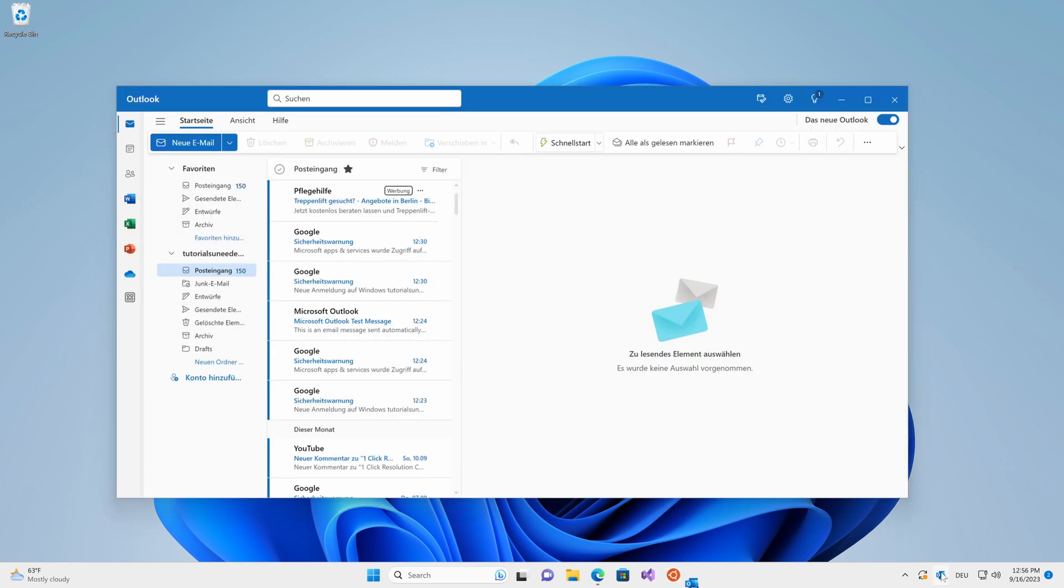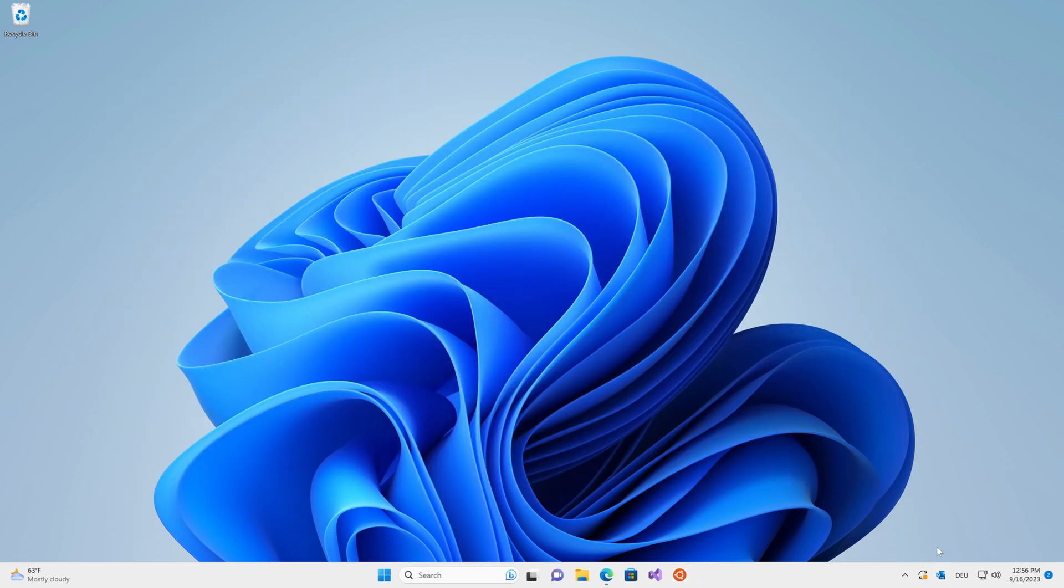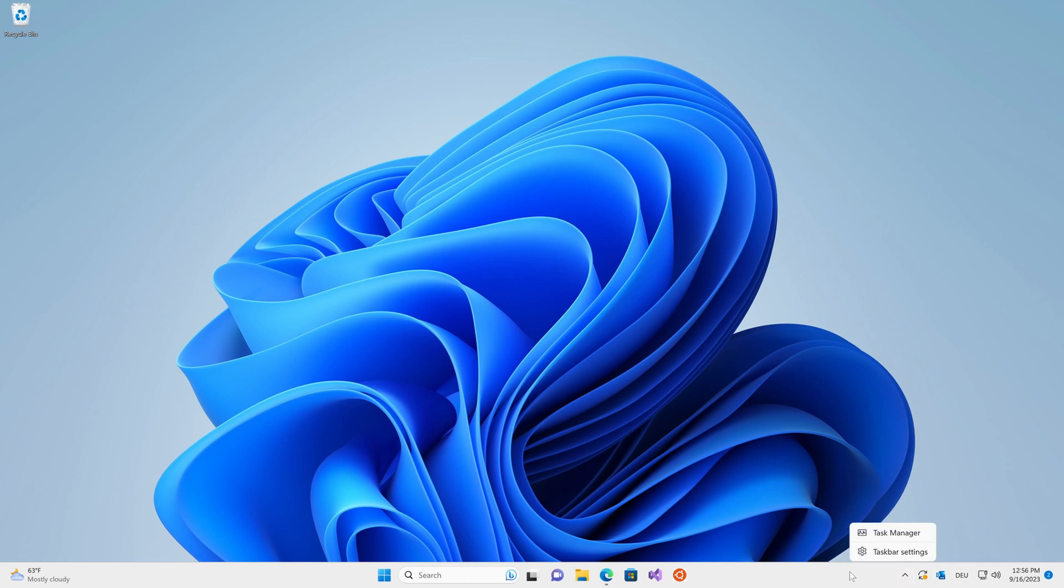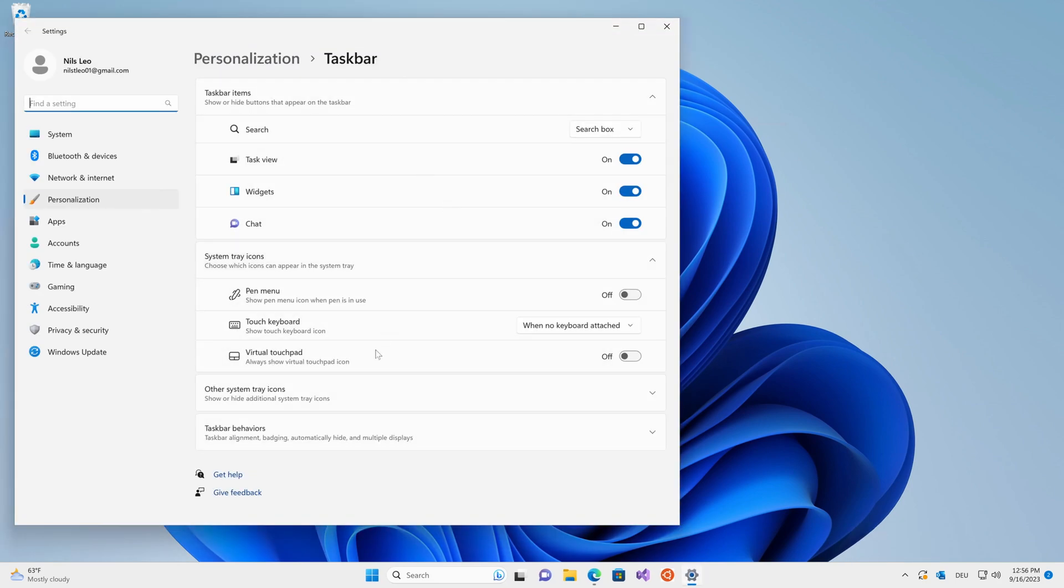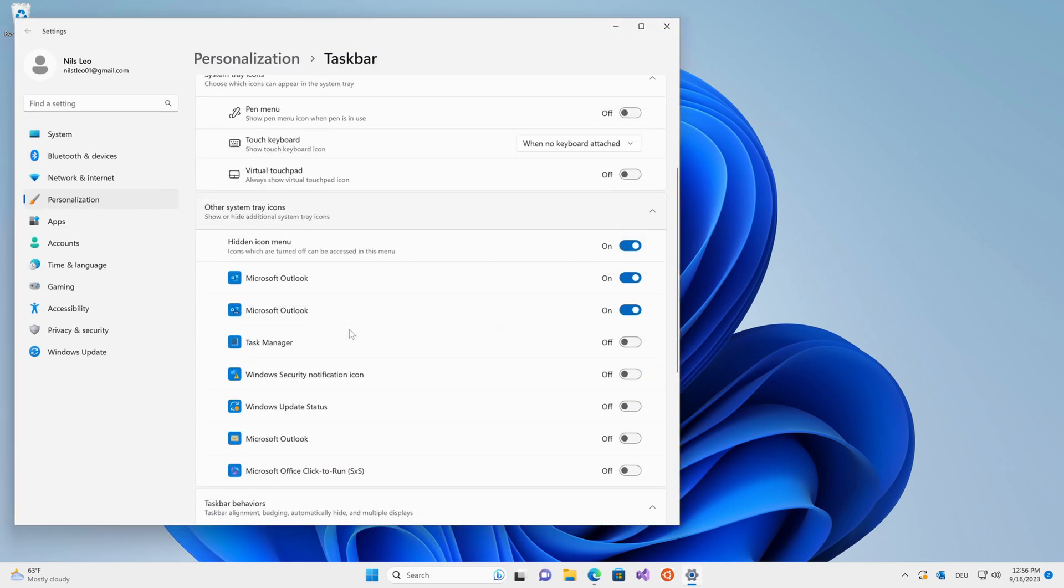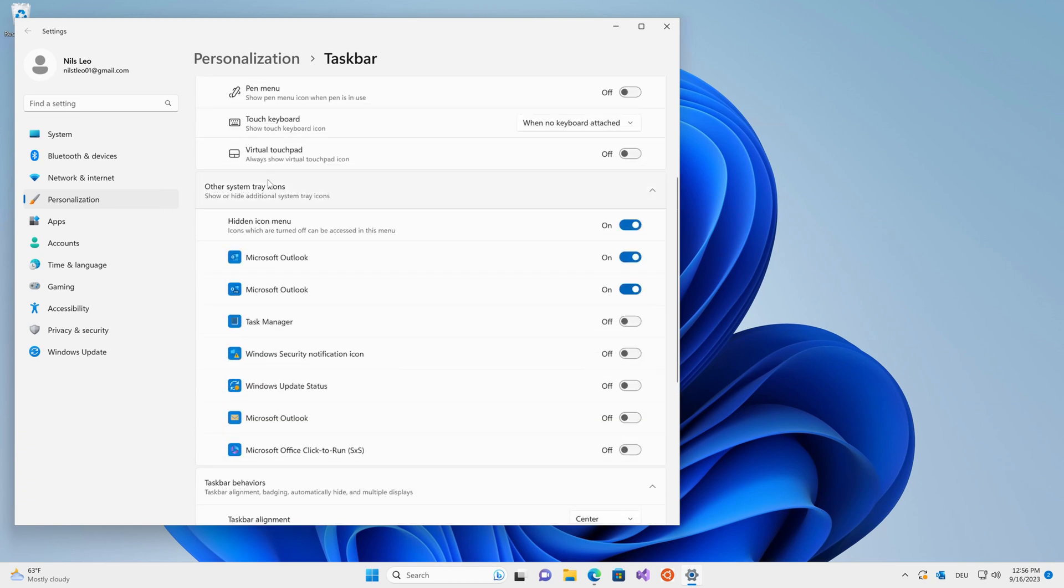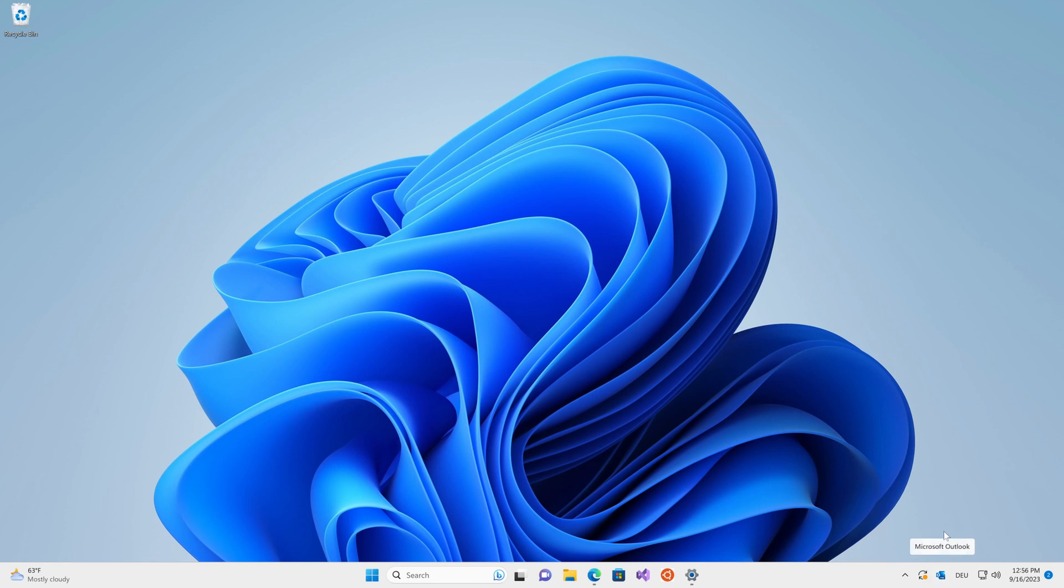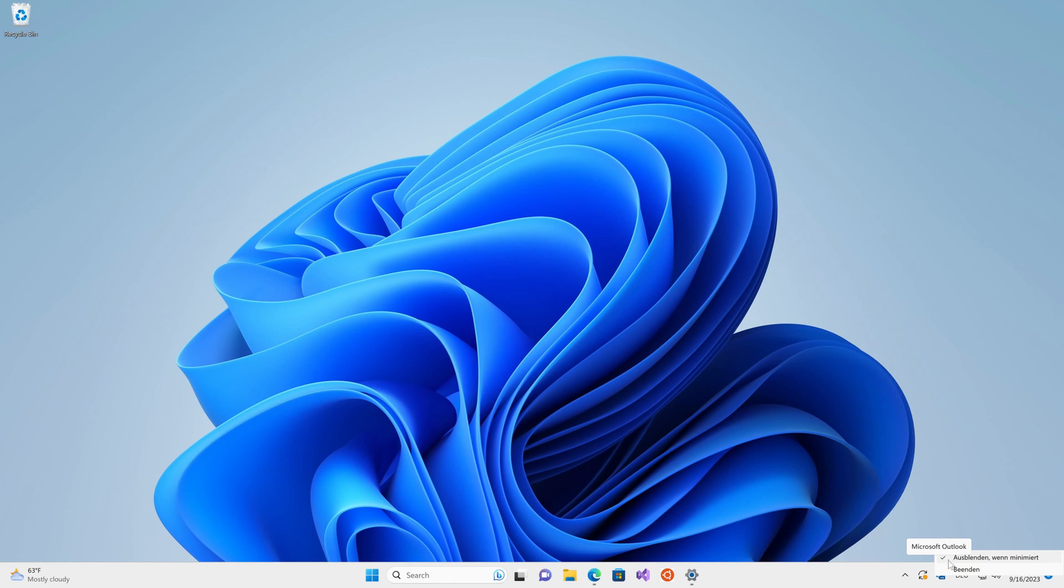The next step is to simply minimize the program and then it should pop up down here in your notification area. If you can't see it directly, it might be hidden in this tray, in which case you need to right click the taskbar, go over to the settings and make sure that Outlook is enabled in the other system tray icon settings. Make sure Outlook is enabled and then you should see it down here.